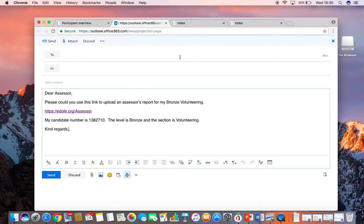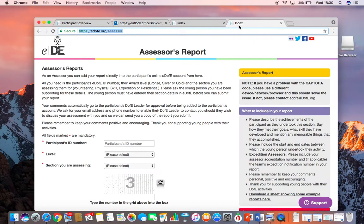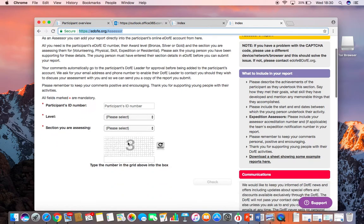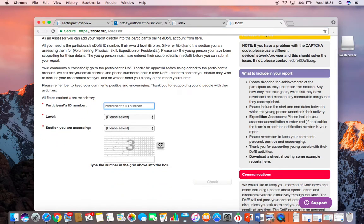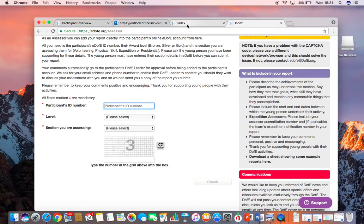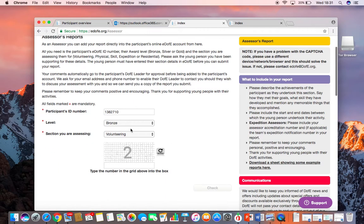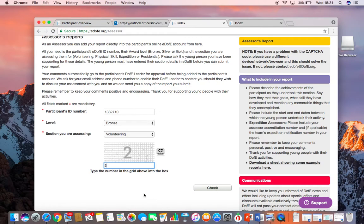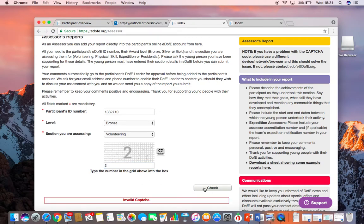When your Assessor opens the email and clicks on the link, they will arrive on the Assessor's Report page. They will use the information you've given them to fill in the participant ID number, the level, and which section you're asking them to assess. They will prove they're not a robot by filling in the number there and then they'll click check.